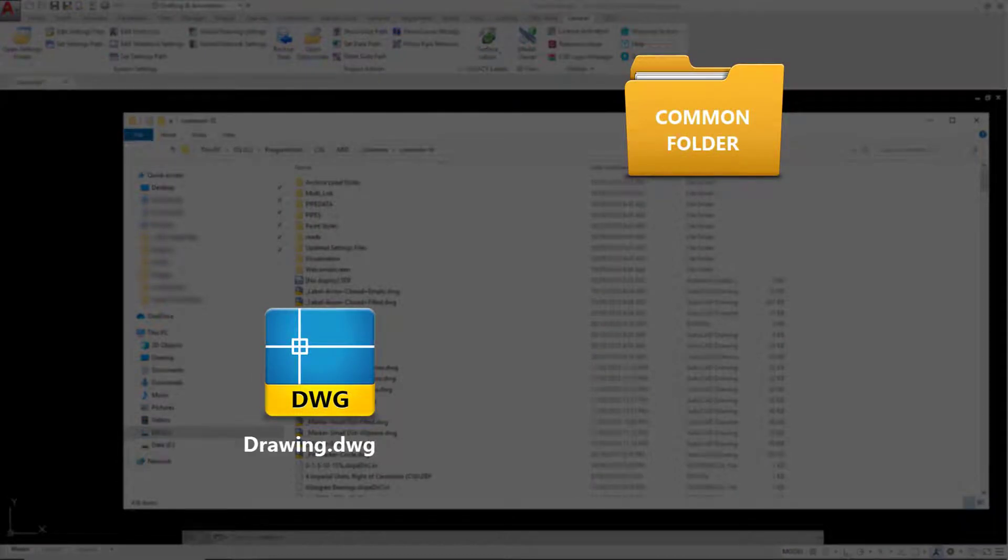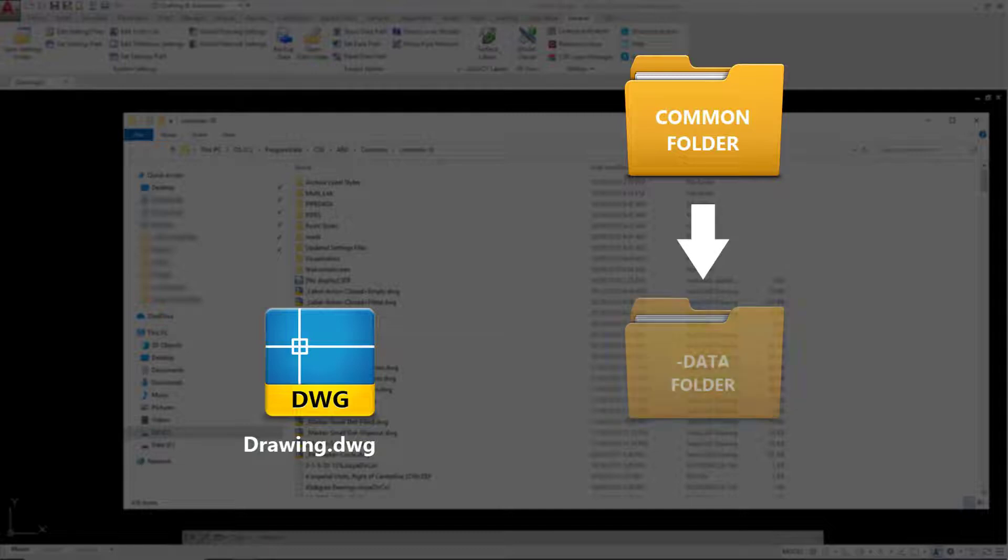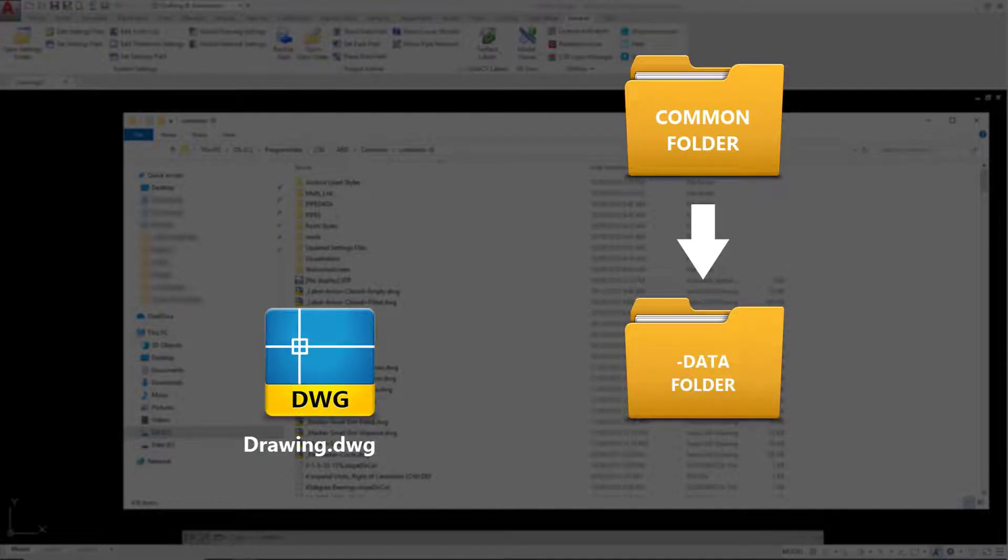Earlier, when we started a CivilSight design command in the drawing, a copy was taken of this folder and it was pasted in the location of our drawing.